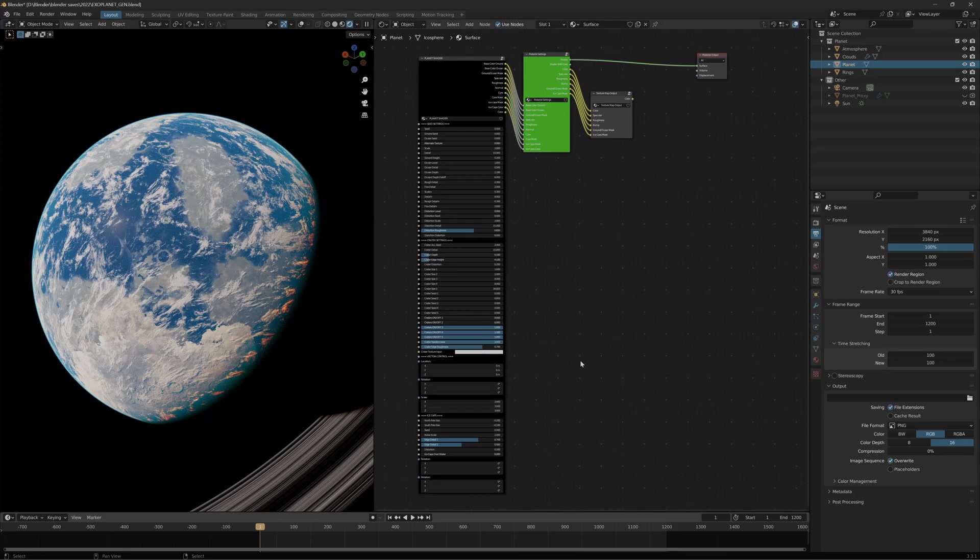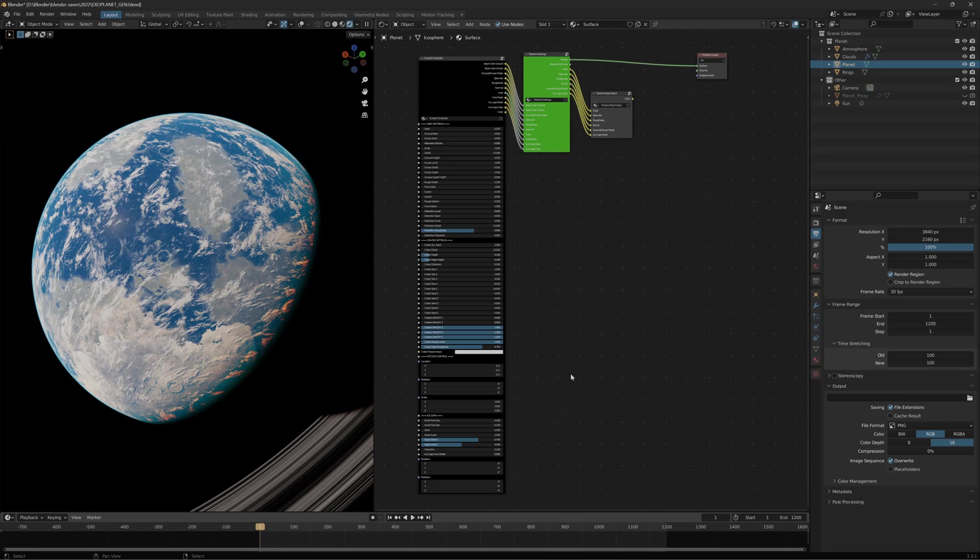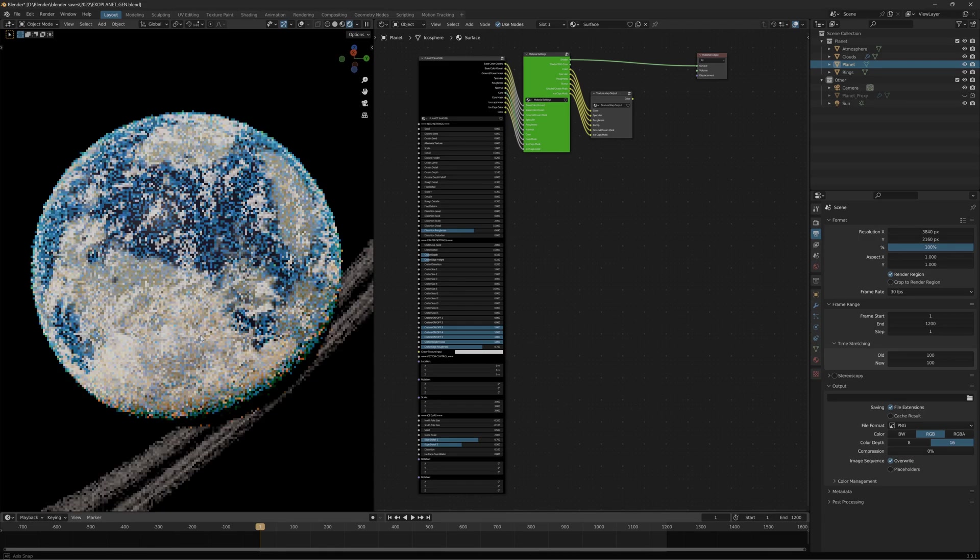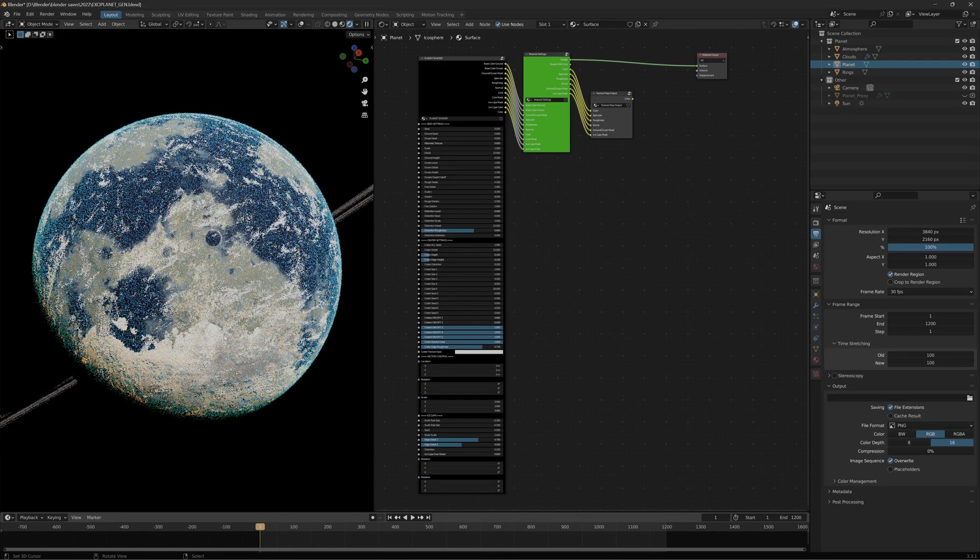Hello and welcome to the first update video for my planet shader. In this update, I've added ice caps and the ability to control them however you want them to look. This video will go over how to use them and what they can do.